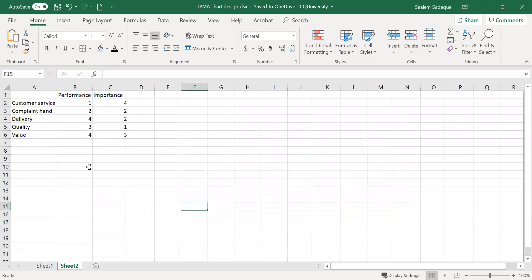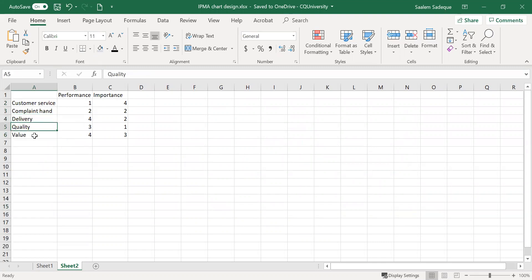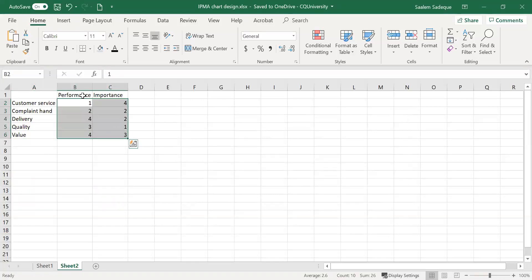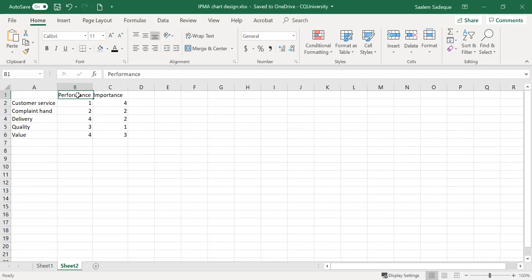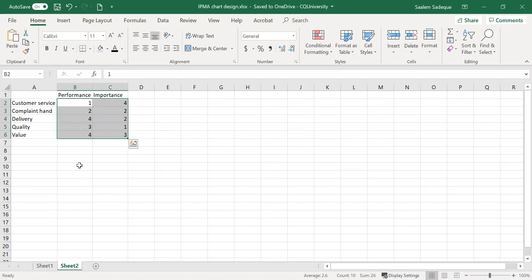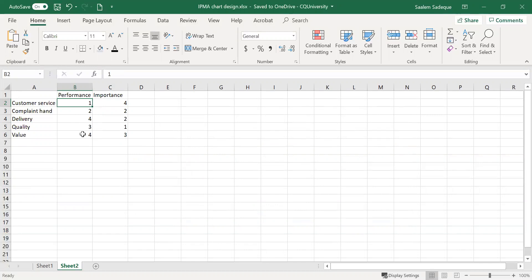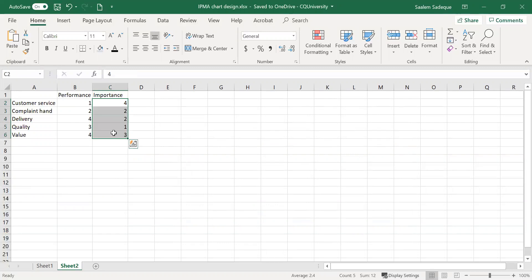We'll start from the beginning with a fictitious company that has service attributes: customer service, complaint handling, delivery, quality, and value. We have numbers for two important criteria — performance and importance. Importance reflects what customers think about a service attribute, whether it's important or not. Performance is also from the customer's point of view, whether they think the company is performing well on that attribute. A value of one means not doing well or not important, and five is the highest value, meaning very well or very important.